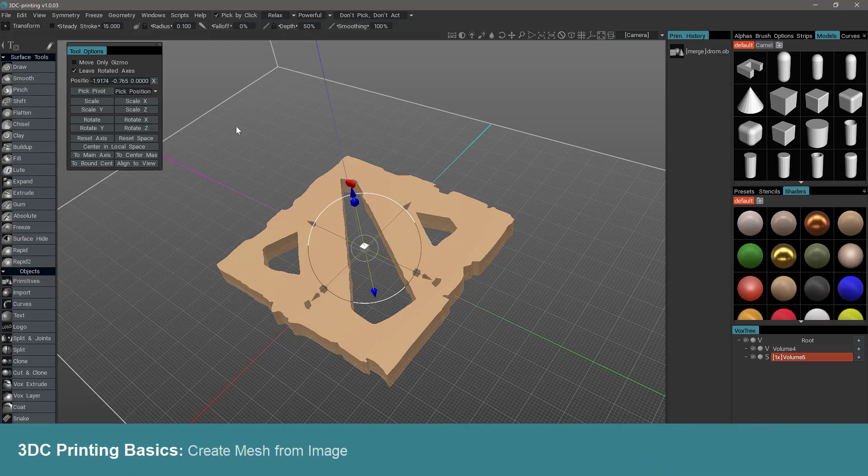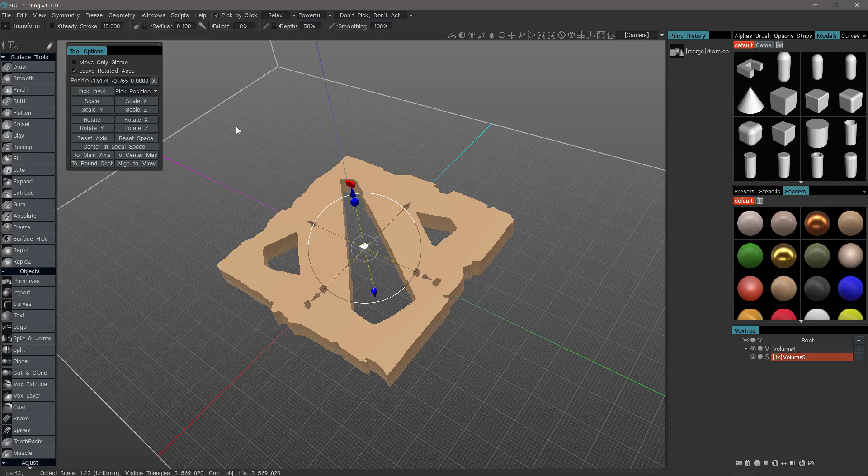In this video, we're going to start another simple yet fun project in 3D printing, but we're going to take a slightly different approach than what we've done before. And that is to use an image rather than a primitive to create an object.